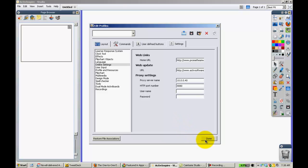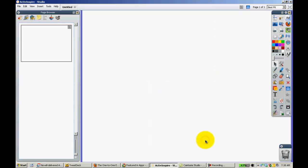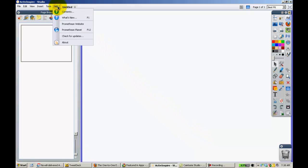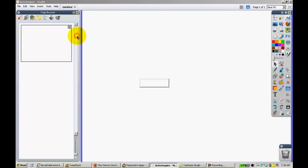Go ahead and click Done, and then from there, you want to go up and click Help, Check for Updates.